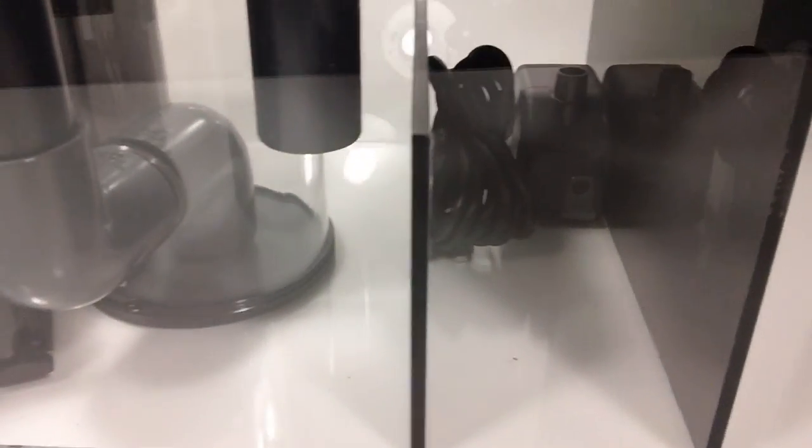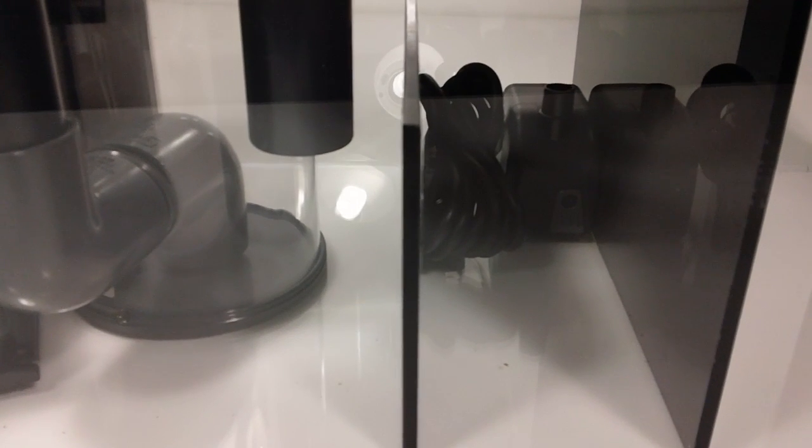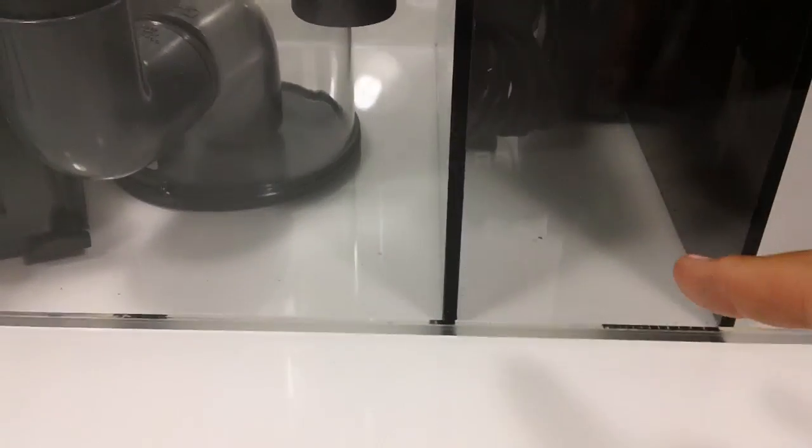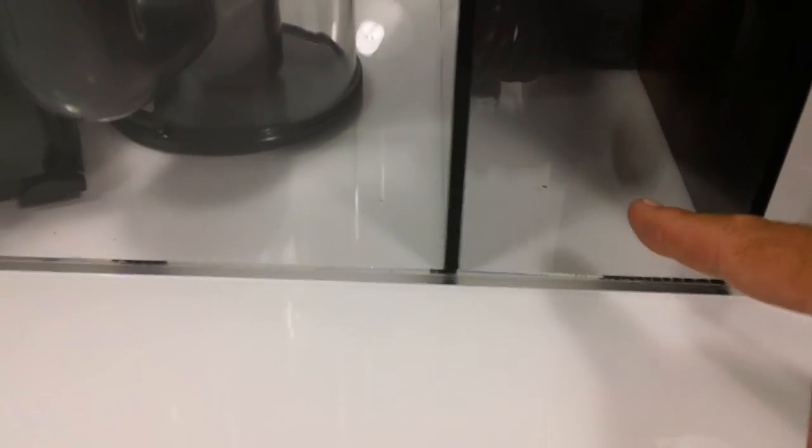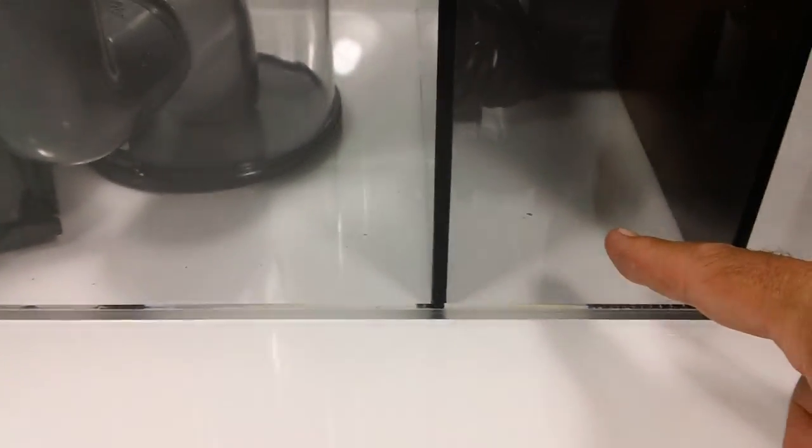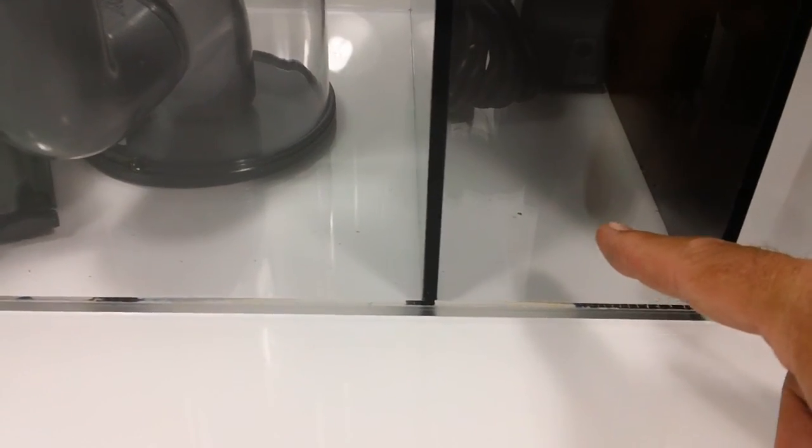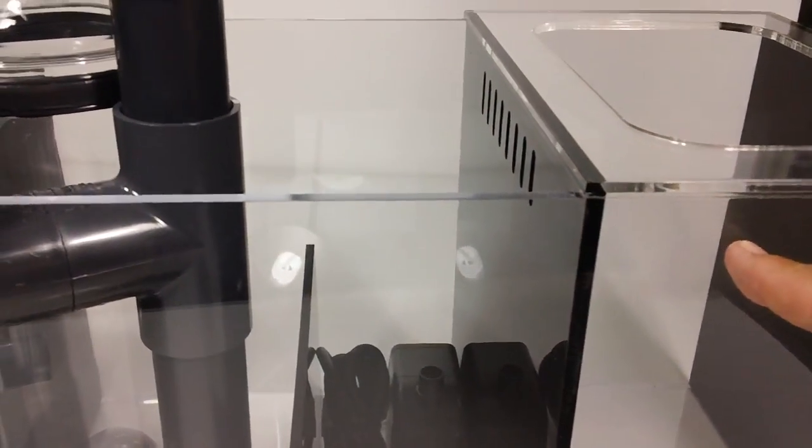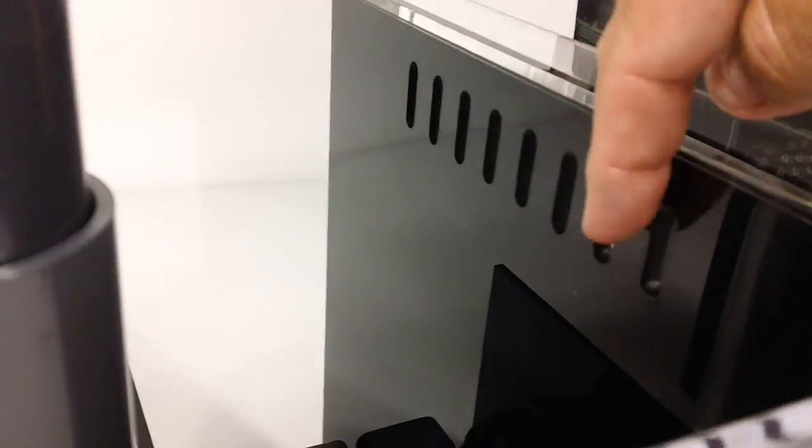Water overflows into the well, which is this section here, and in there we have an Eheim Compact 1000 pump, which returns water to the tank. And then you can also put in this space here an Eheim Compact plus 600, which will pump water up to the refugium, and then it will drain back down through these slots here, back into the well.